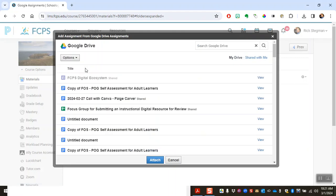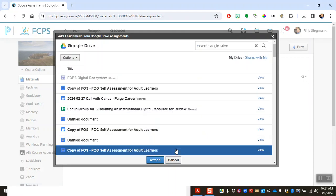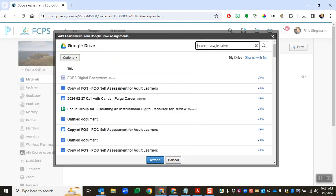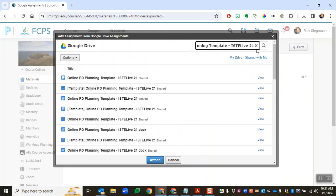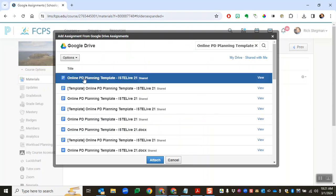It allows me to search my Google Drive and the title of the template file I'm using is that, so let me copy that into my search and search and there it is.